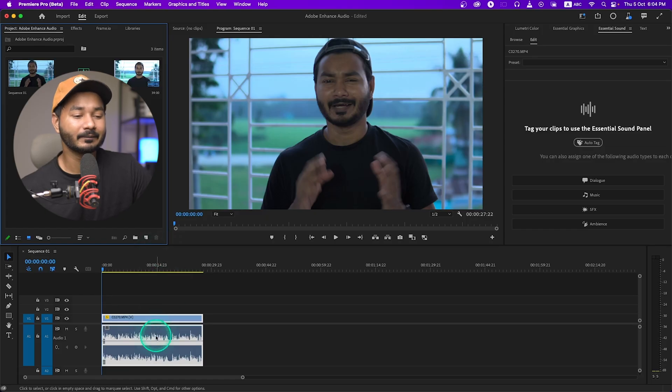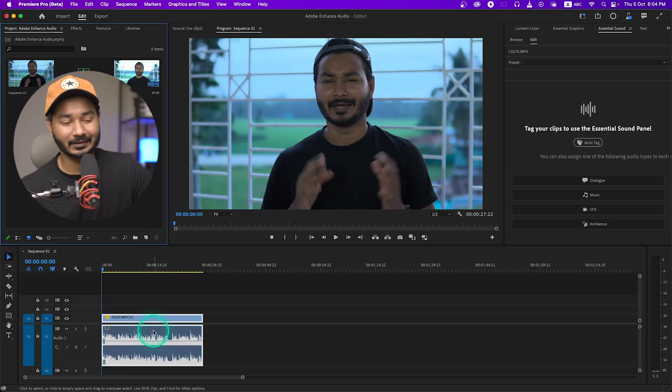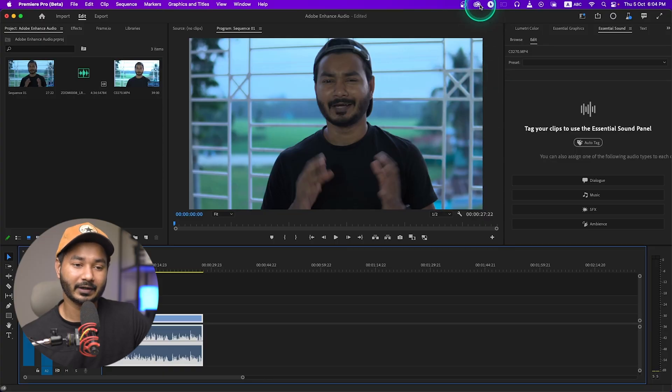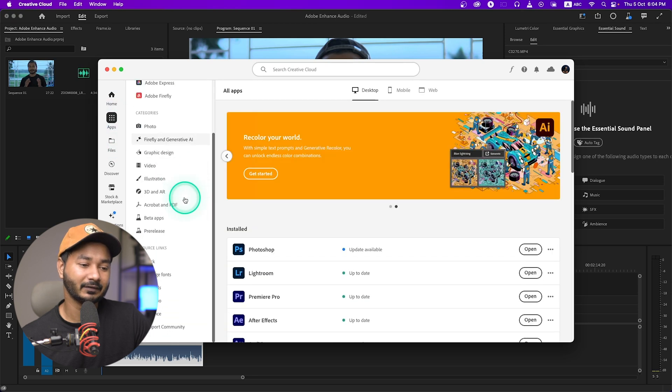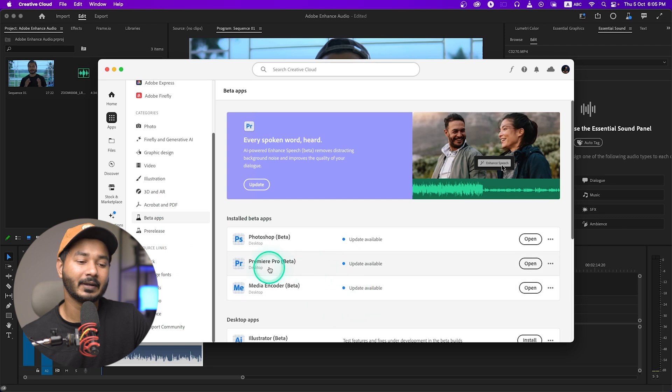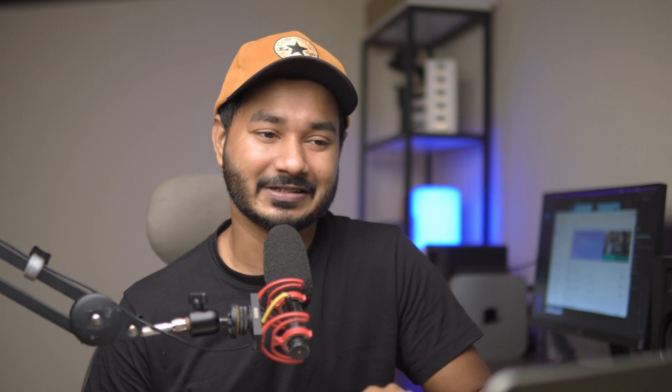Here I have already imported the file that I'm going to work with, but before that you need to make sure you're using Premiere Pro's latest beta version. To install Adobe Premiere Pro beta, you have to go to your Creative Cloud account, browse to Apps, then scroll down and you'll see Beta Apps. Click there and just install Premiere Pro beta, because this feature isn't available yet for the public release.